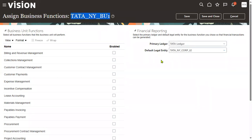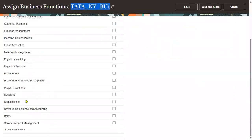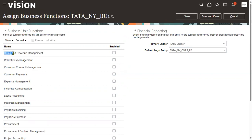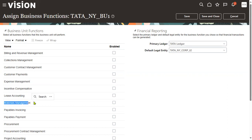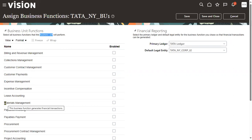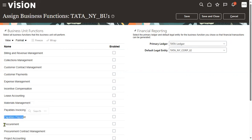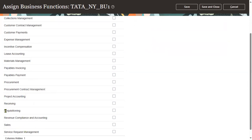When assigning the BU to the legal entity, the system asks about the business functions performed — procurement, payments, selling goods, collections, billing, customer payments, inventory, material management, etc. These all fall under financials and supply chain management. As HCM consultants, we don't need to worry about these checkboxes. Business functions are enabled per corresponding module — for example, enable inventory for the inventory module, or account payables for invoicing and payments.